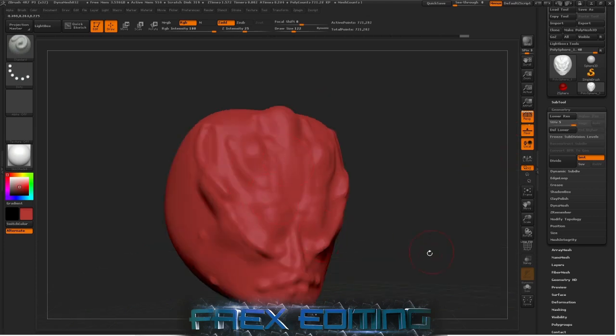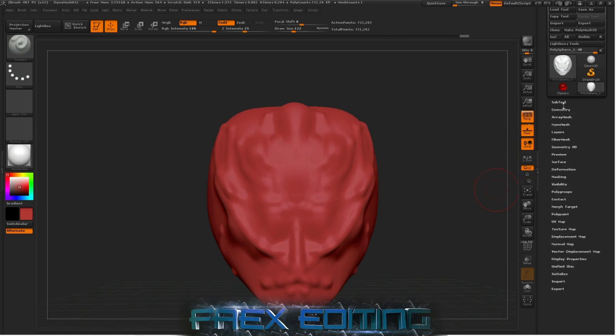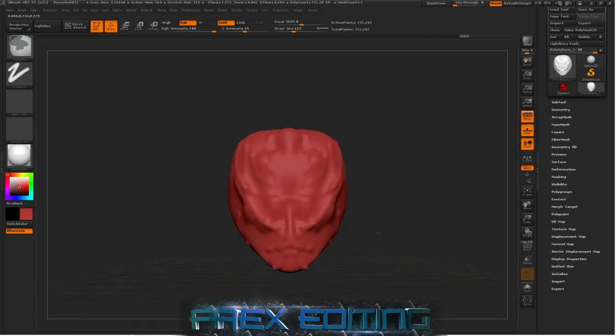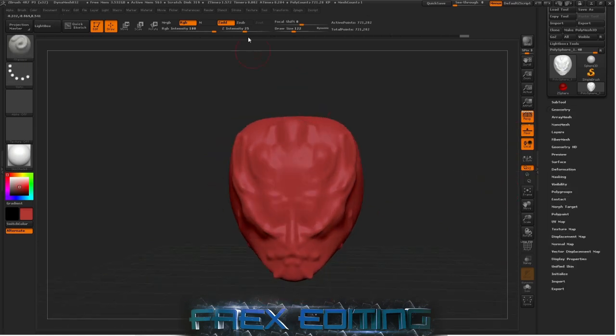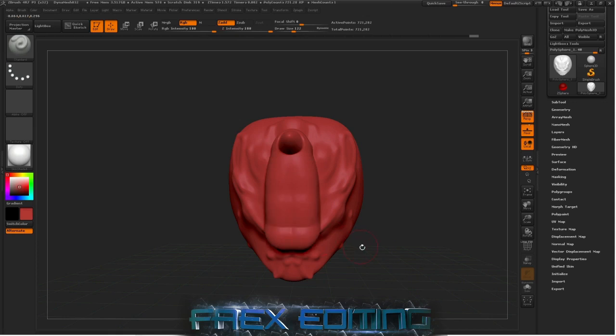So that's something to consider. So what else can I show you? The intensity, that is the intensity of your brush. So if I whack this up and then do that, you can obviously see, well you know, that's massive.